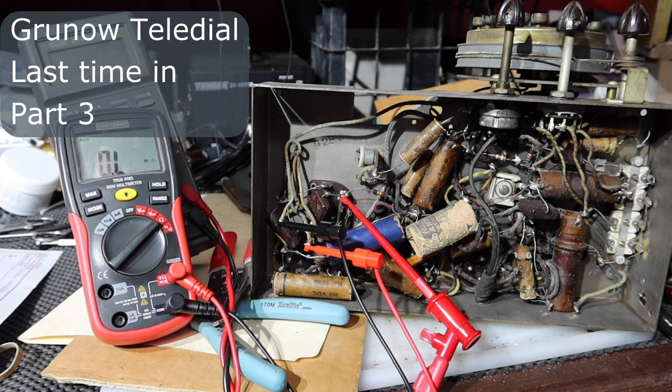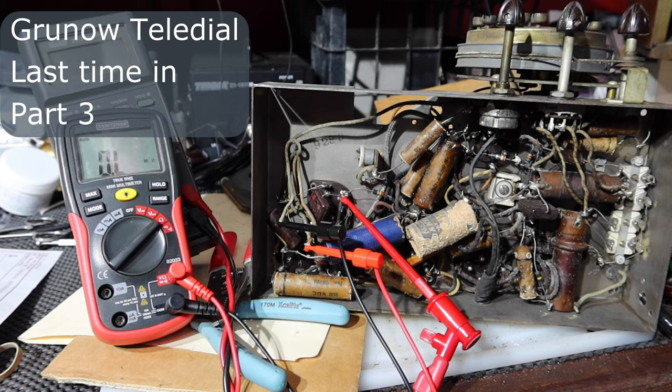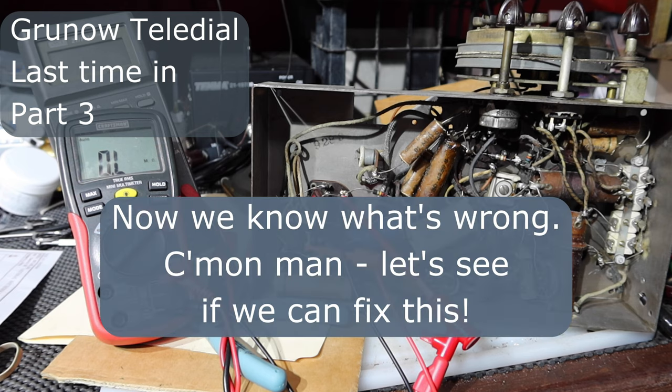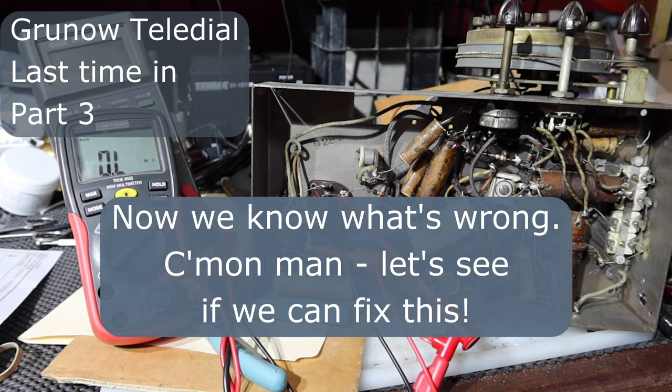Okay, so I need to see what I can do about either finding an audio output transformer or seeing what else I can do. That's about all I can do until I get that problem fixed. Alright. Hope I can get it fixed. This is a neat radio.